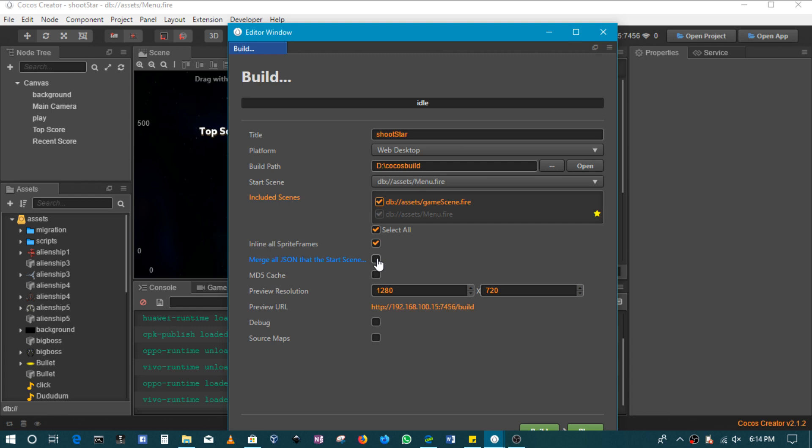But the idea is so that all of the assets that are needed for the start scene should be loaded automatically. I recommend that you check this option. And then this one, if you want, you can check it. If not, that's fine.